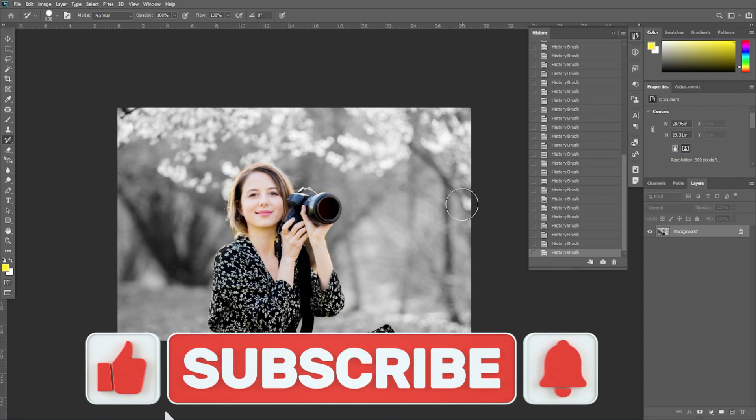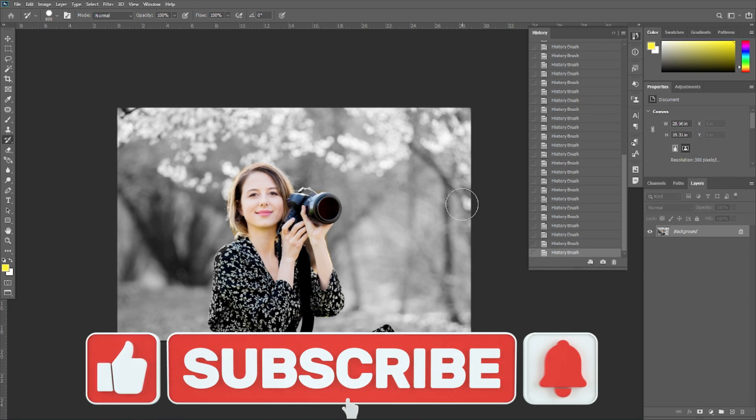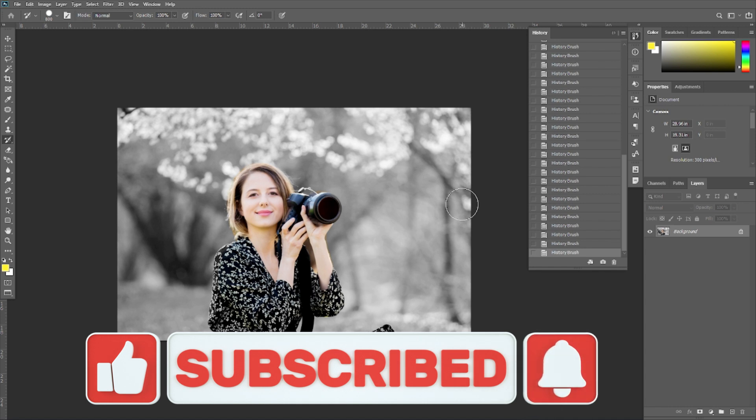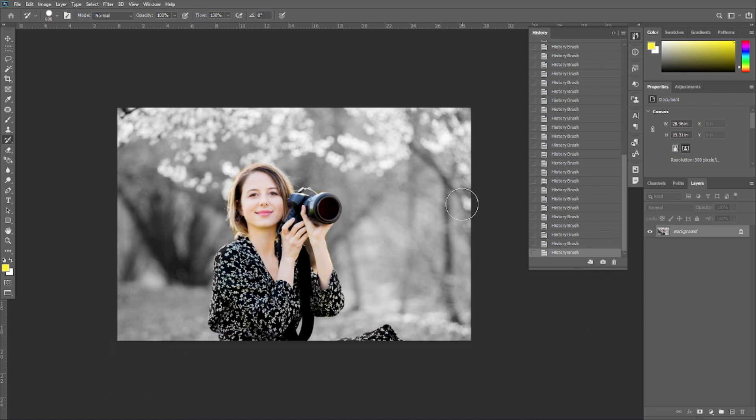If you liked this video, don't forget to subscribe to our channel and press the bell icon for notifications. Thank you so much, see you in the next video.